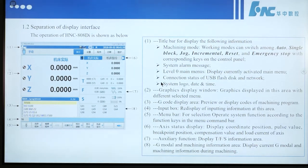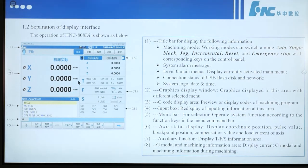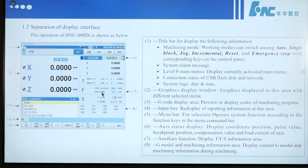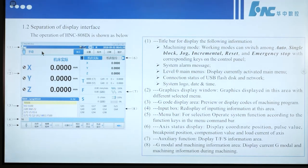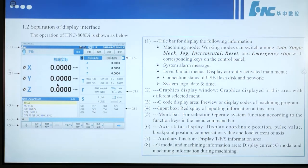Section 1.2, Separation of display interface. The operation interface of HNC-808Di is shown below — there are 8 areas also. Number 1 is the title bar for displaying the following information: machining code. Working codes can switch among auto, single block, jog, increment, reset, and emergency stop with the corresponding key on the control panel. Number 8 is system alarm messages.